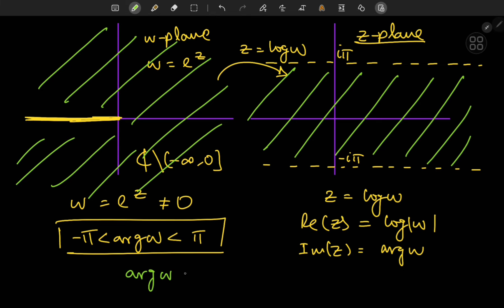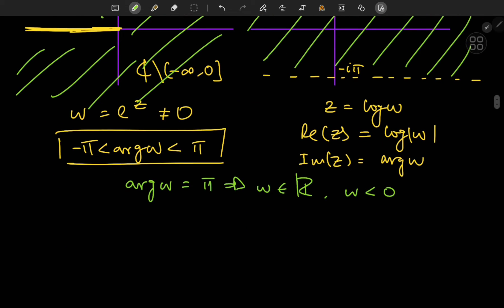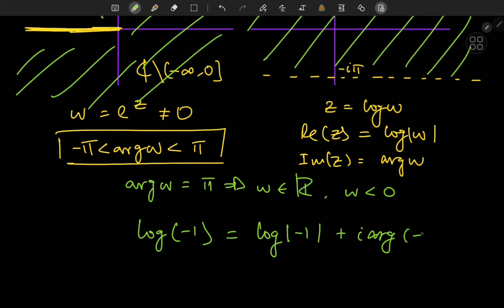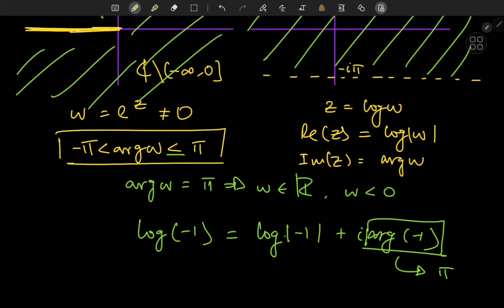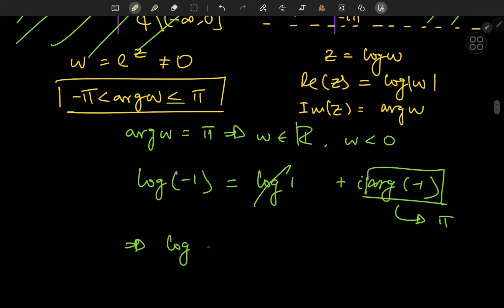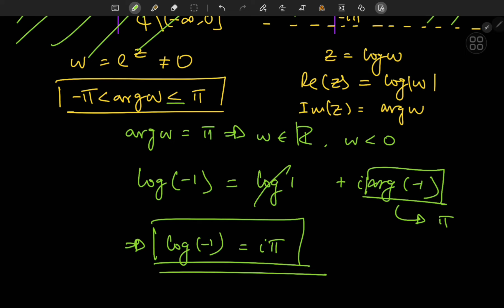We haven't yet discussed the case of the argument of w being equal to π. If that's the case, then w will be on the negative real axis. The cool thing about complex logarithms is that you can take the logarithm of negative numbers. For example, the logarithm of −1 equals the logarithm of |−1| plus i times the argument of −1. Allowing the argument to equal π, the argument of −1 is π, and log(1) is 0, so log(−1) equals iπ. Negative numbers do have logarithms — they're just complex numbers.